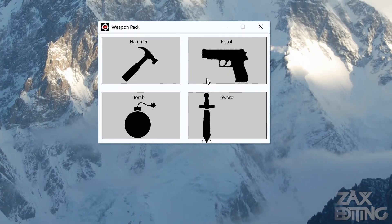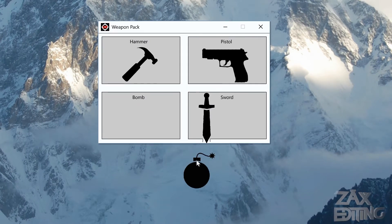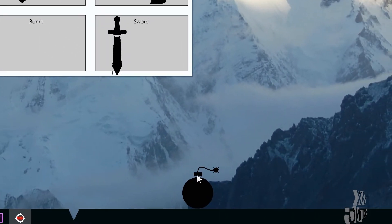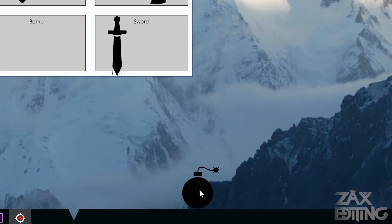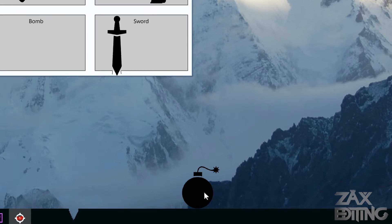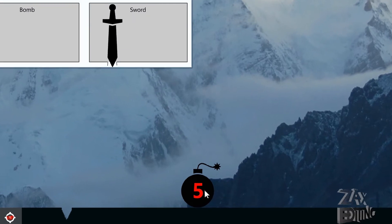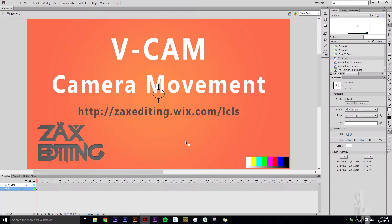Hey there guys, I'm Zach and this is Zach's Editing. Today we're going to be creating camera movement just like this in Adobe Flash, so let's get into it.